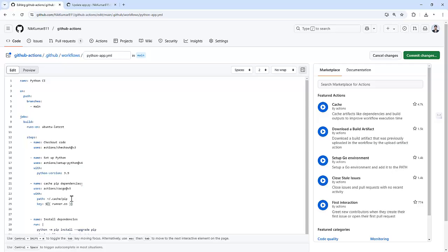So that is unique for the Linux system. If you're going with Windows or macOS, that will be unique for that particular operating system. Then I'm going to specify pip. It's just a label to indicate this cache is related to Python dependencies.